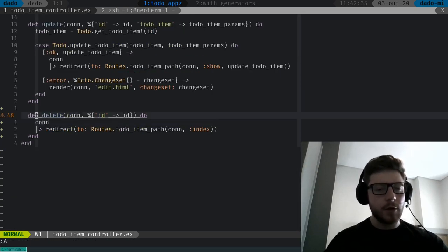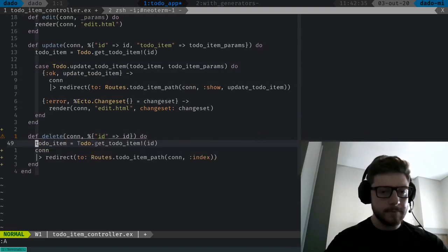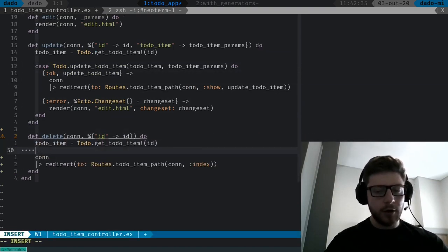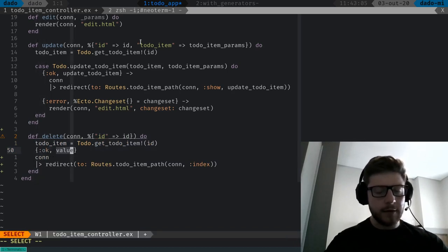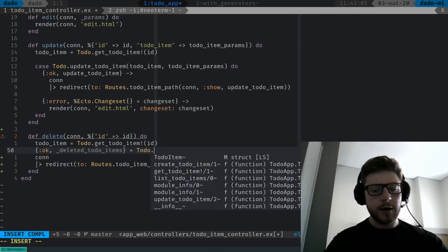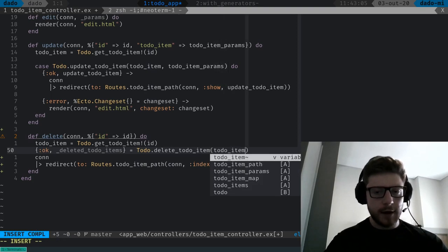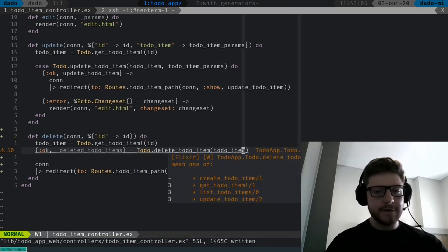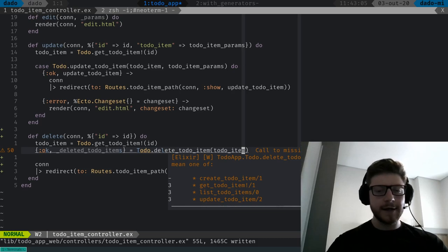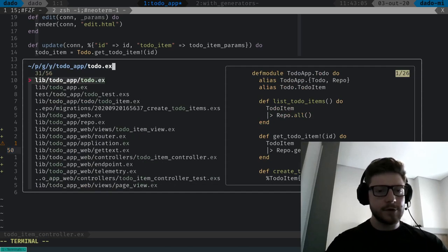Let's step back and go to our controller. What we'll be doing is getting our to-do-item, then deleting it. So we'll create a tuple — ok, deleted_todo_item — which will call to-do.delete_todo_item passing our to-do-item. But we don't have this function in our context module, so let's comment this for a moment.